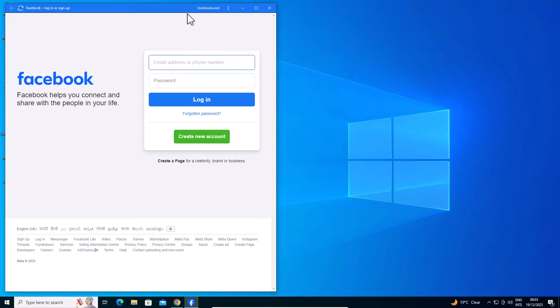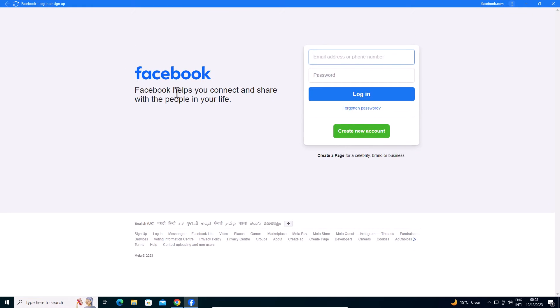Double click on it. And here we find our Facebook login page. Log in and use your Facebook. Close it.